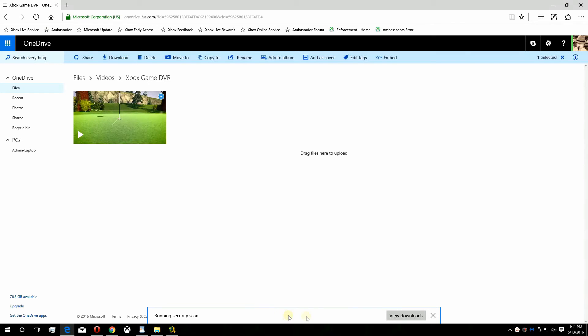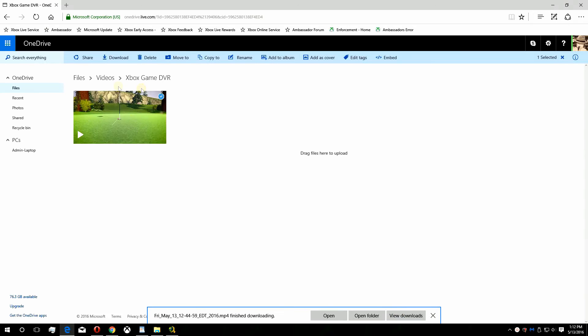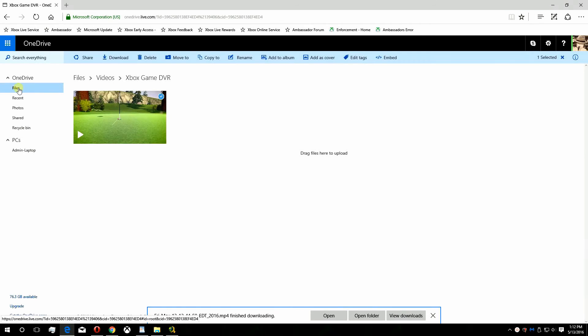Depending on which browser you're using, you may have to select where you want to put the file on your computer or find the default download folder. Your screenshots are located in a different folder on OneDrive.